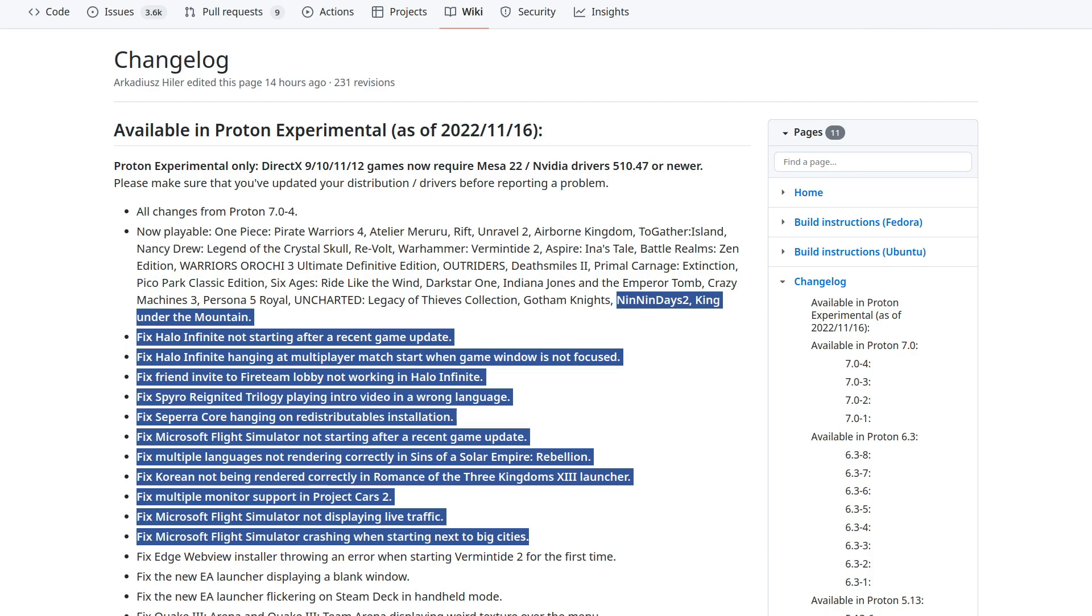For bug fixes, they have fixed Halo Infinite not starting after a recent game update. Fixed Halo Infinite hanging at multiplayer match start when the game window is not focused. Fixed friend invite to Fireteam Lobby not working in Halo Infinite. Fixed Spyro Reignited Trilogy playing intro videos in the wrong language.